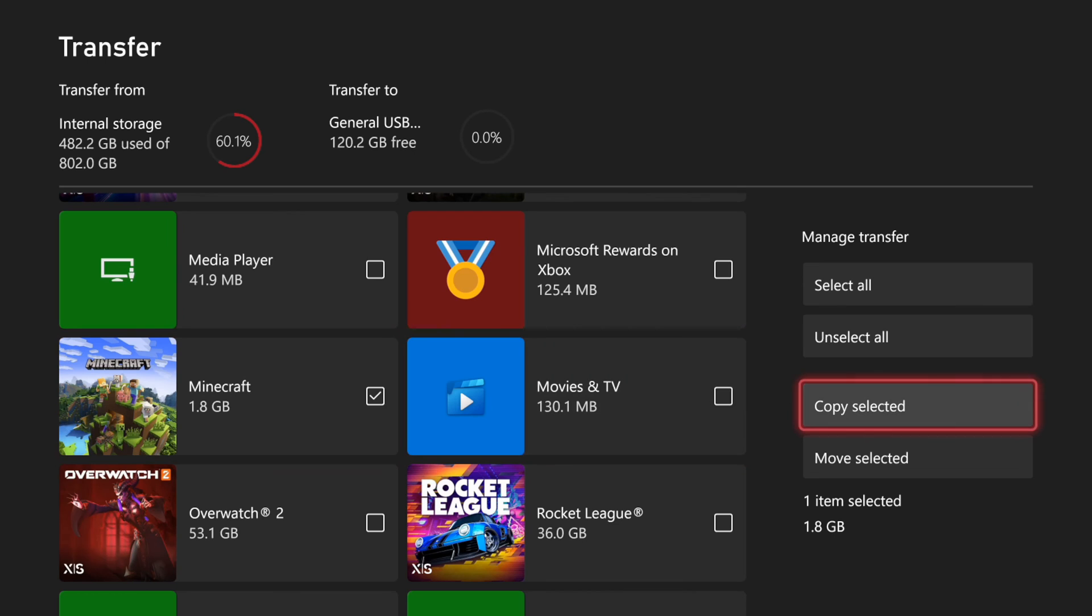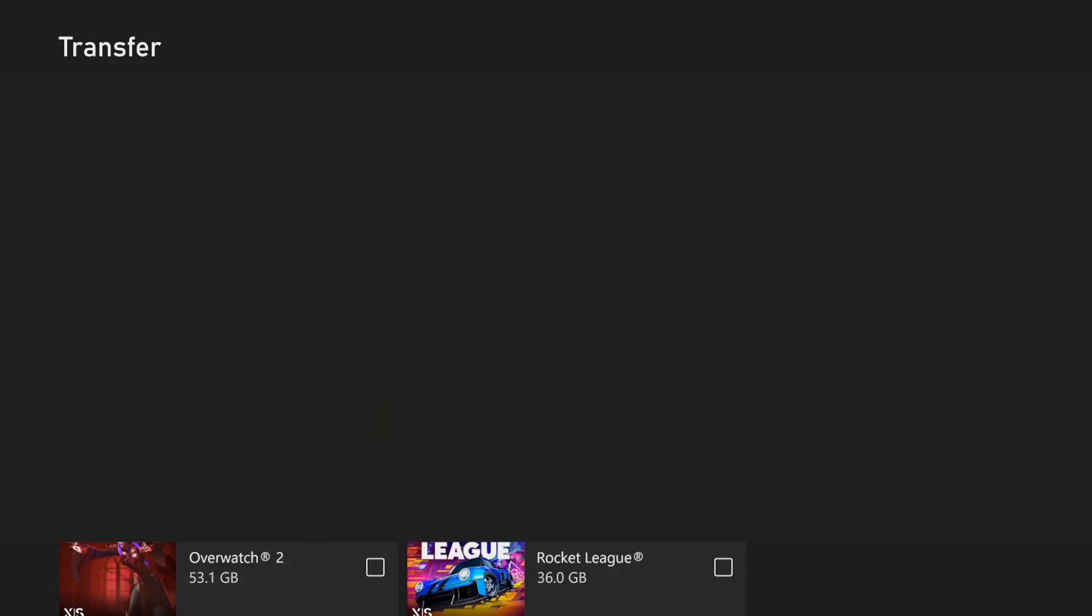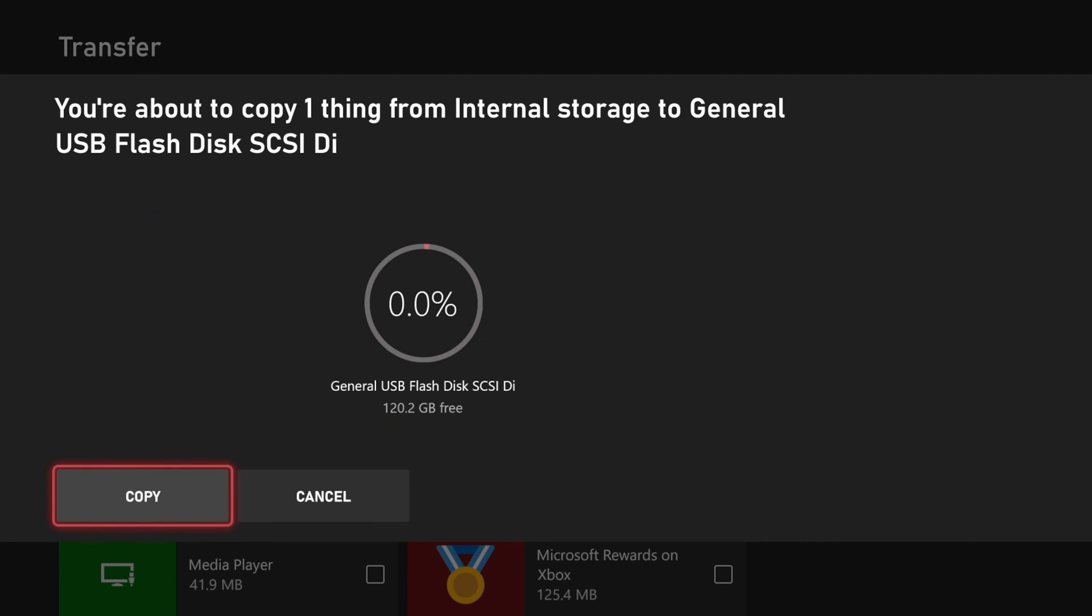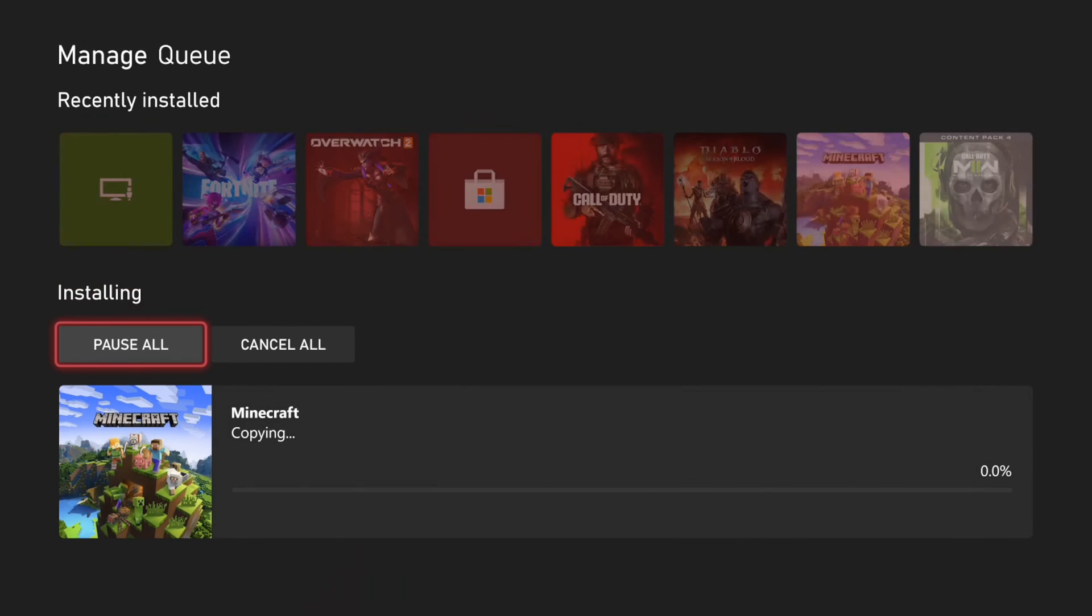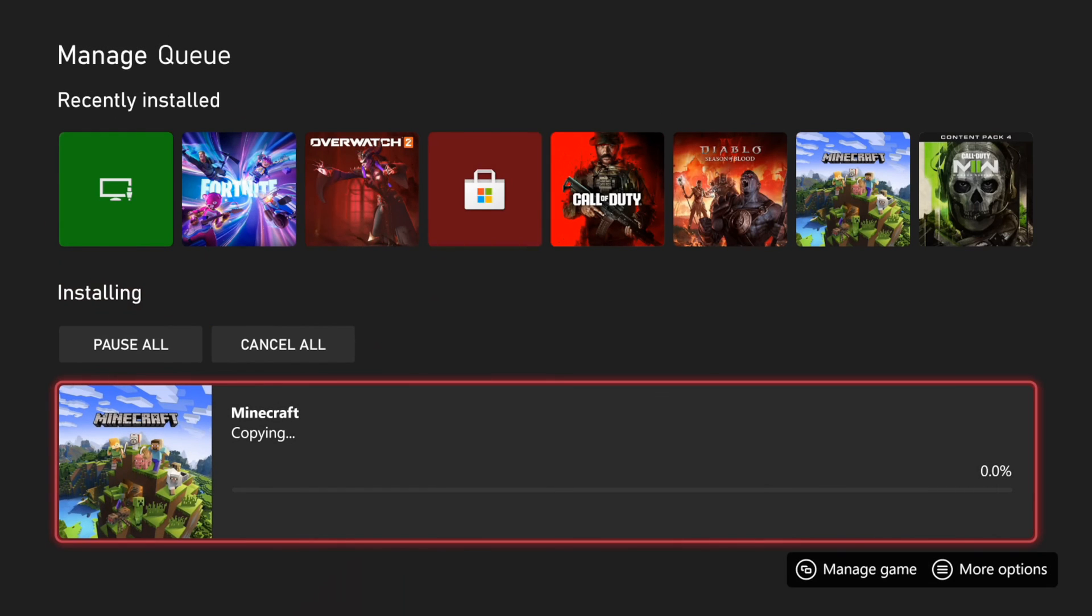I can copy this over or move it. So let's go to copy so I keep this on my internal storage too. So let's copy it over. And now this should be on my USB flash disk now too.